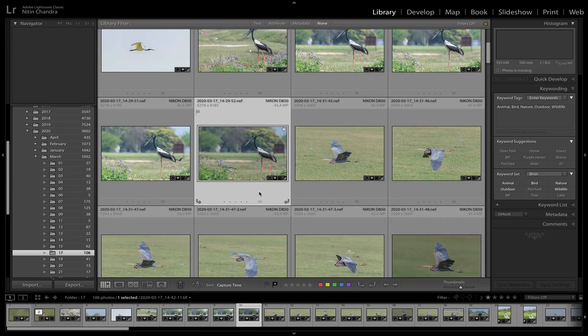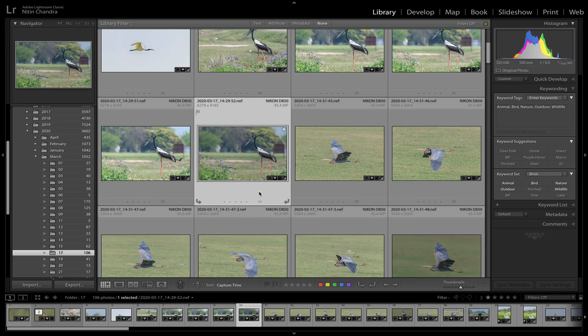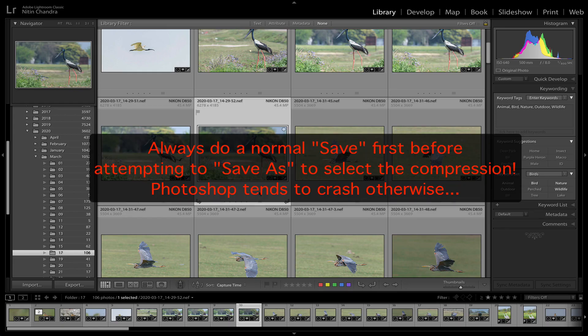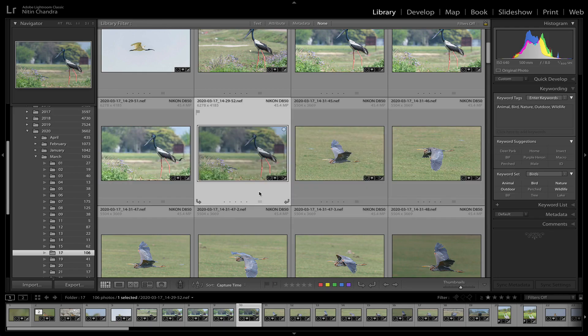So this is a quick tip as to how you can save over 50% of storage space when using Photoshop. One additional tip: do not attempt to Save As and choose ZIP compression directly from Photoshop. Almost 99% of the time, if you directly do a Save As and choose ZIP compression, Photoshop will crash. So just do a Save first, and then a Save As. Once you've done a Save As with ZIP, it will remain that way — everything stays fine.